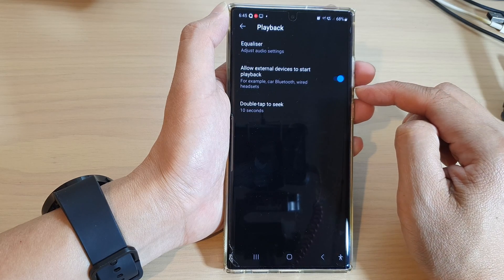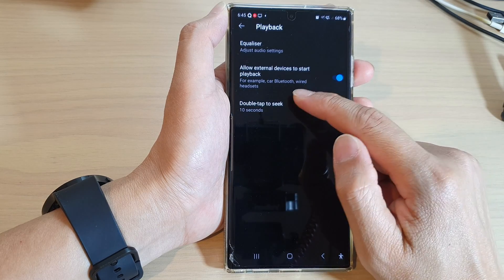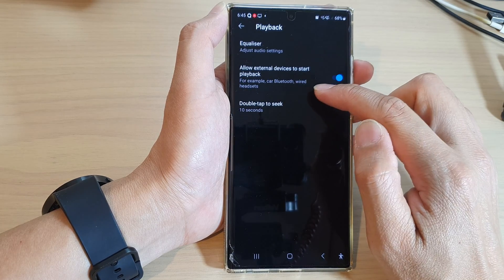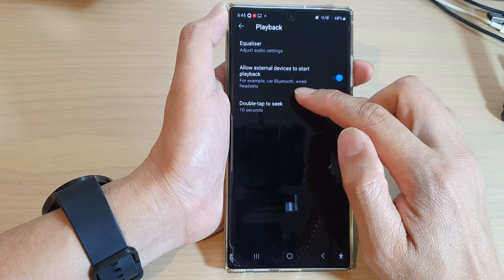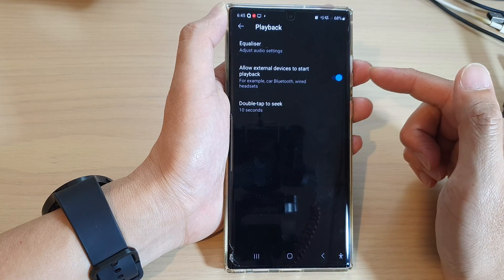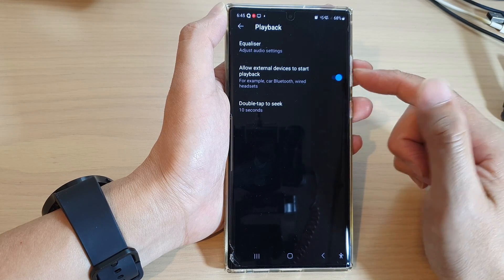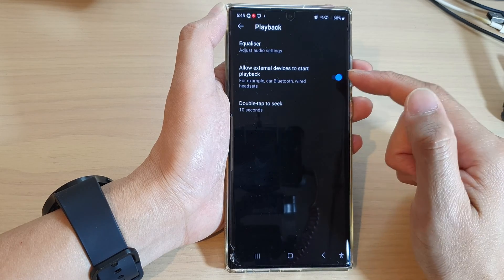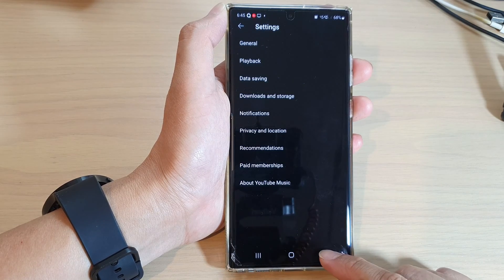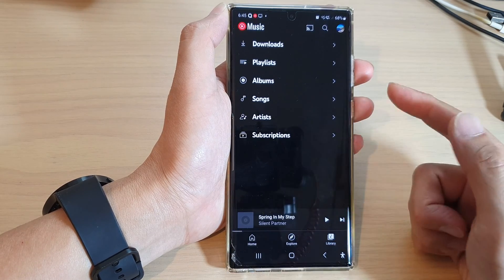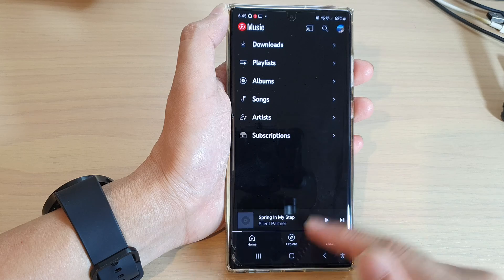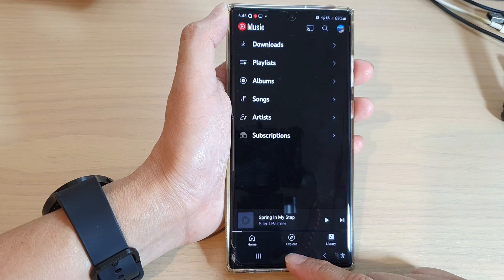For example, when you are connecting to a car Bluetooth or wired headset, this can allow those devices to start playback. Finally, tap on the back key to go back to YouTube Music, or tap on the home button to go back to the home screen.